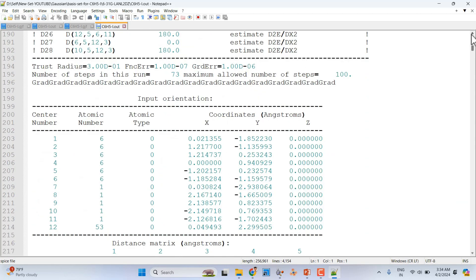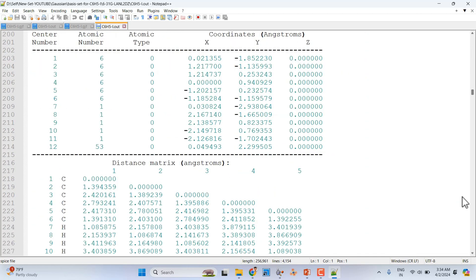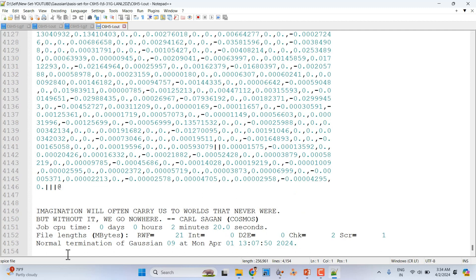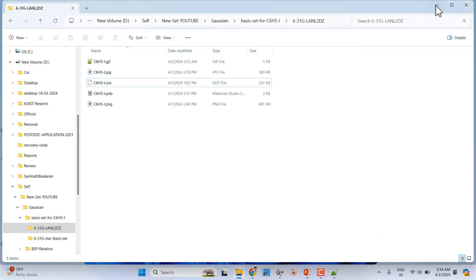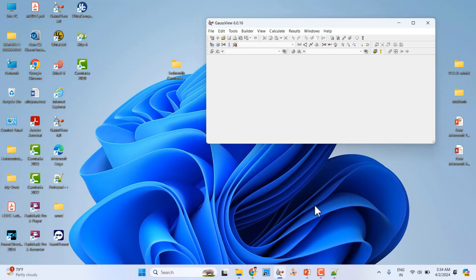Scrolling down in the output file, you will see normal termination of Gaussian, indicating the calculation completed successfully. You can use this approach for your own systems to understand how to choose the correct basis set for bromine and iodine containing molecules.